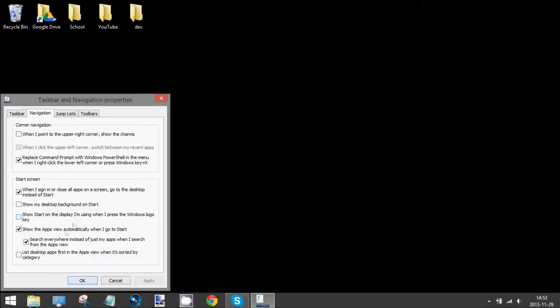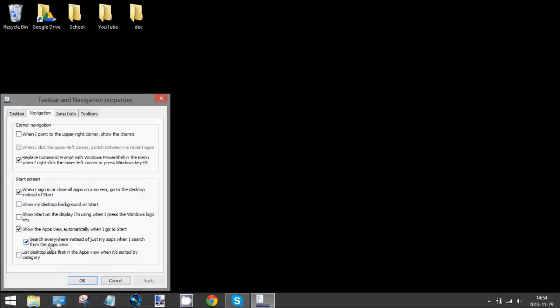And also I like to turn on, to make it more like the older versions of Windows, I turn on Show Apps View Automatically when I go to Start, and then also check this to search everywhere.